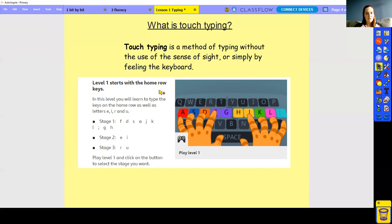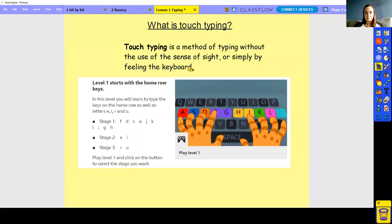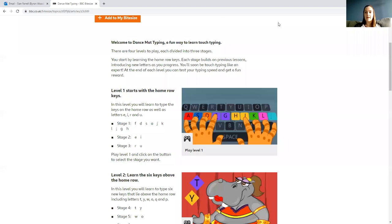Have you noticed those keys are all in the middle of your keyboard? That's why it's called the home row — it's the easiest and quickest place to put your hands to reach all the other keys. When we're touch typing, our fingers are going to stay on that home row. I'm going to show you the activity and then you're going to have a little go at it.